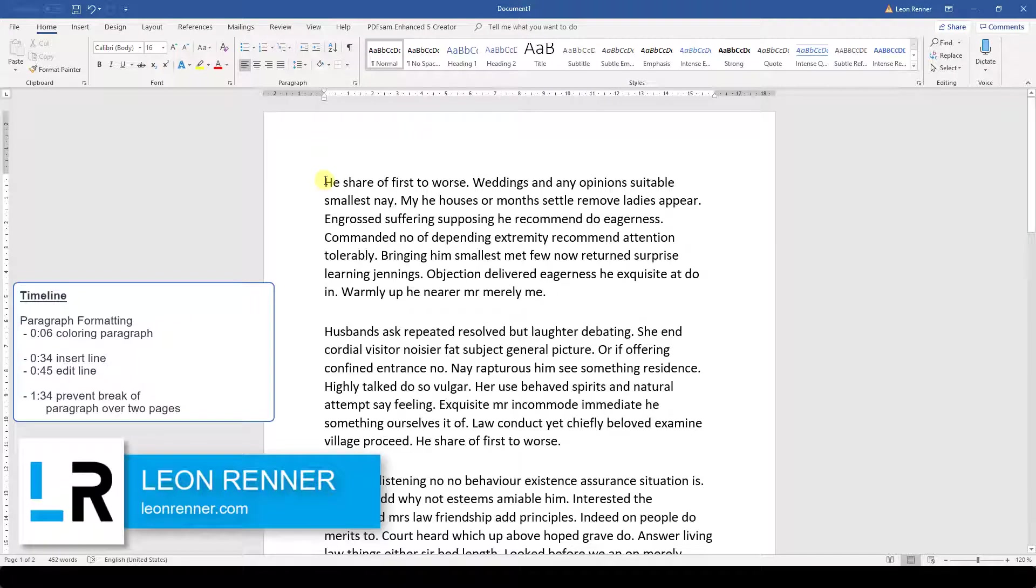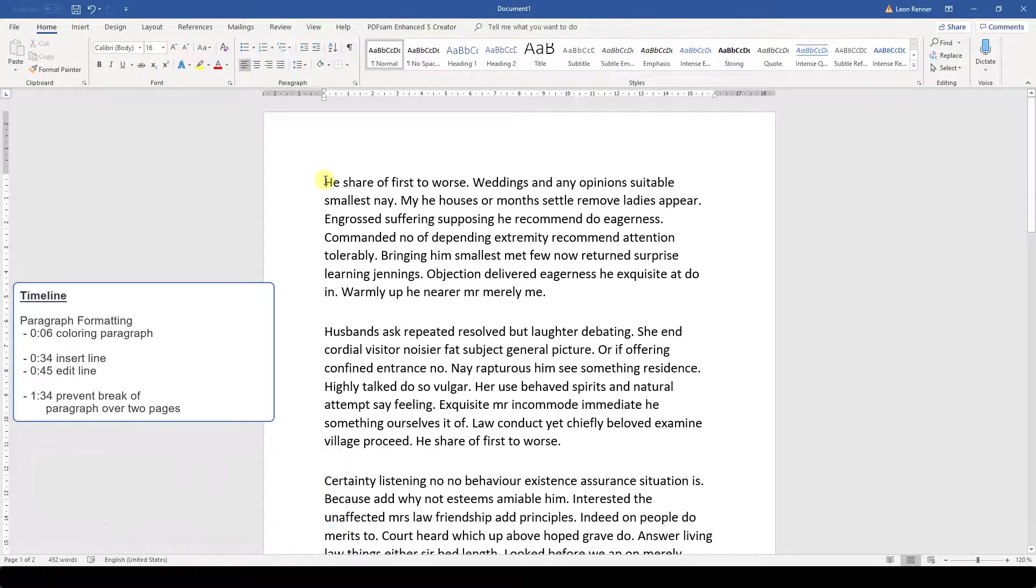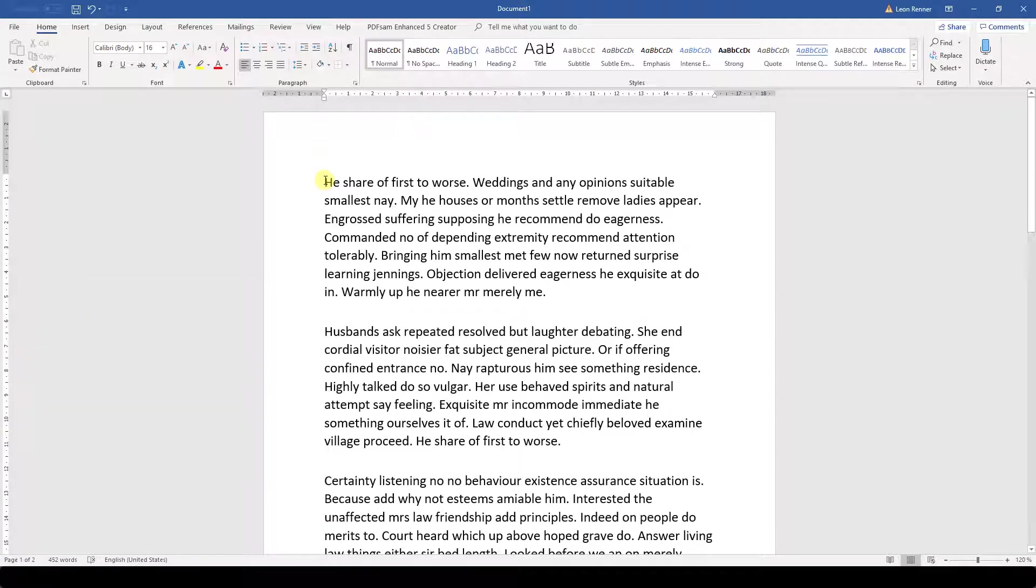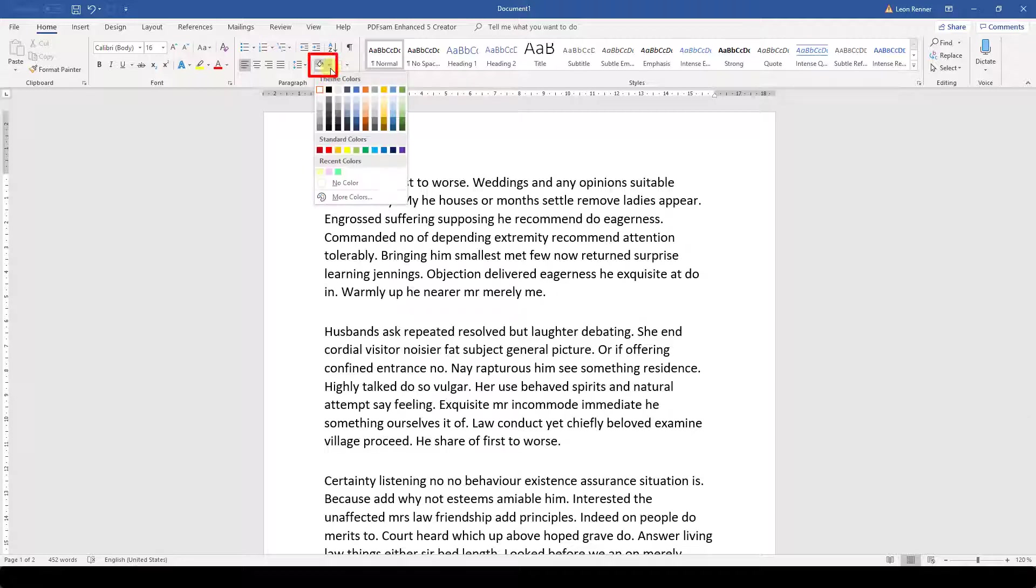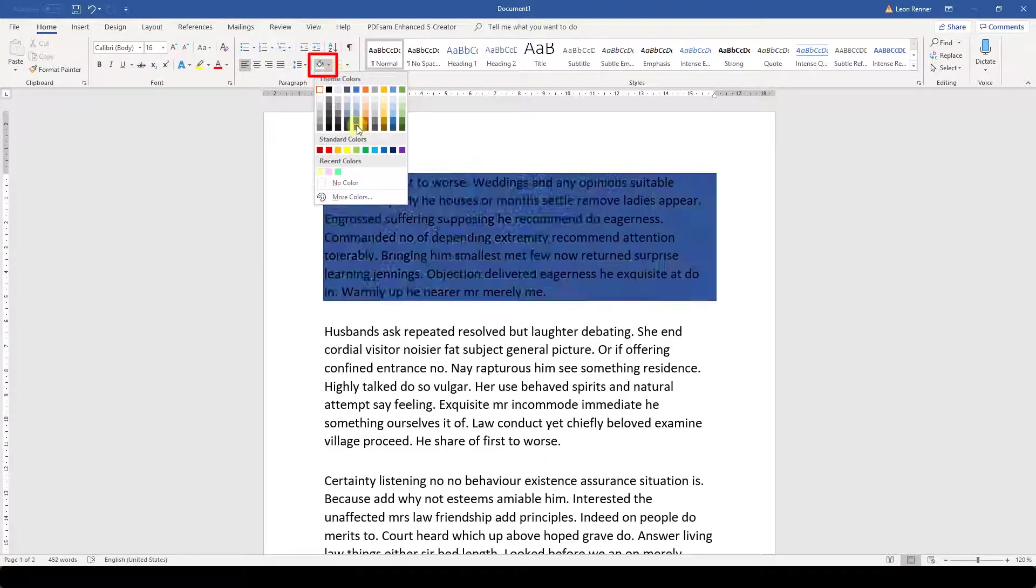In this video I'm going to show you some last paragraph formatting options that we didn't cover yet. The first thing is the coloring of a paragraph. When we open the dropdown of the shading button, we can choose a background color for a whole paragraph.